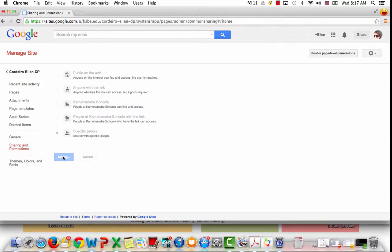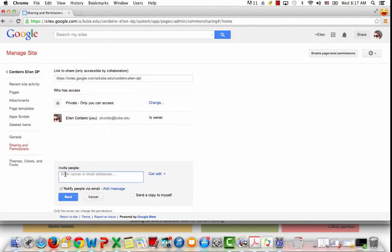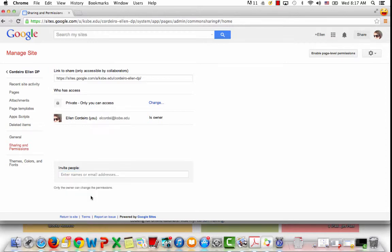When students create their ePortfolios they're actually going to do this step, and then down here they're going to invite their advisors to also be on their ePortfolio as well.